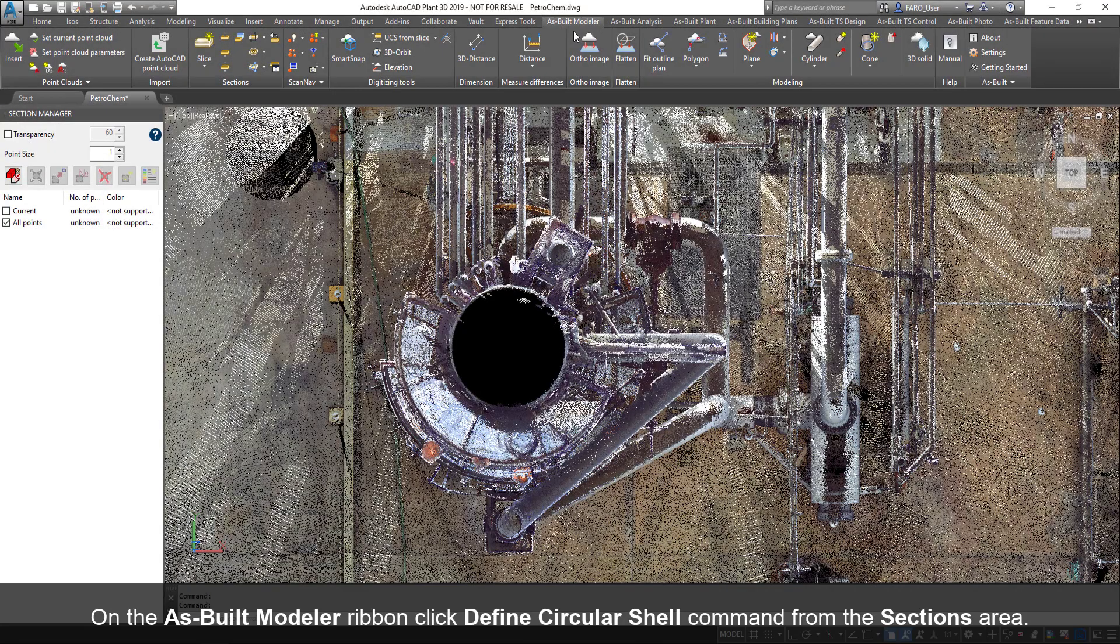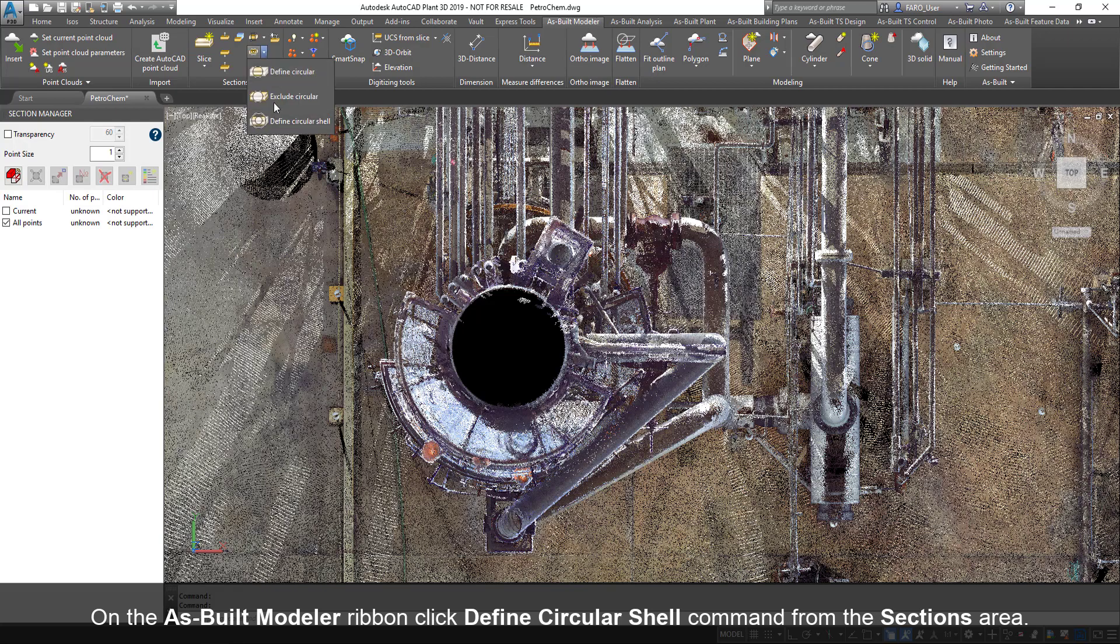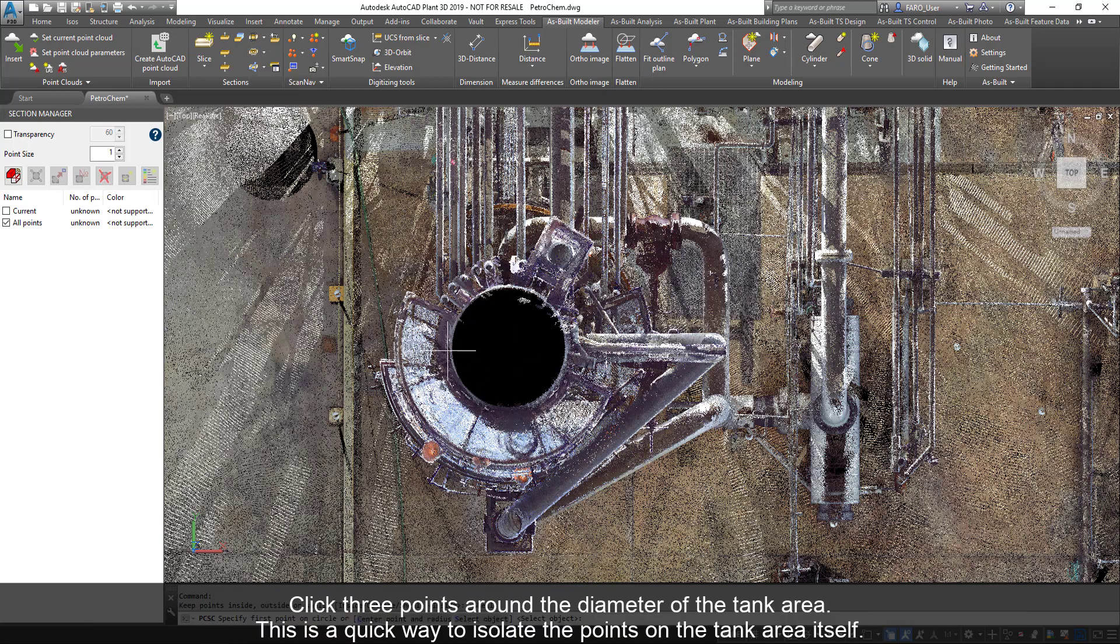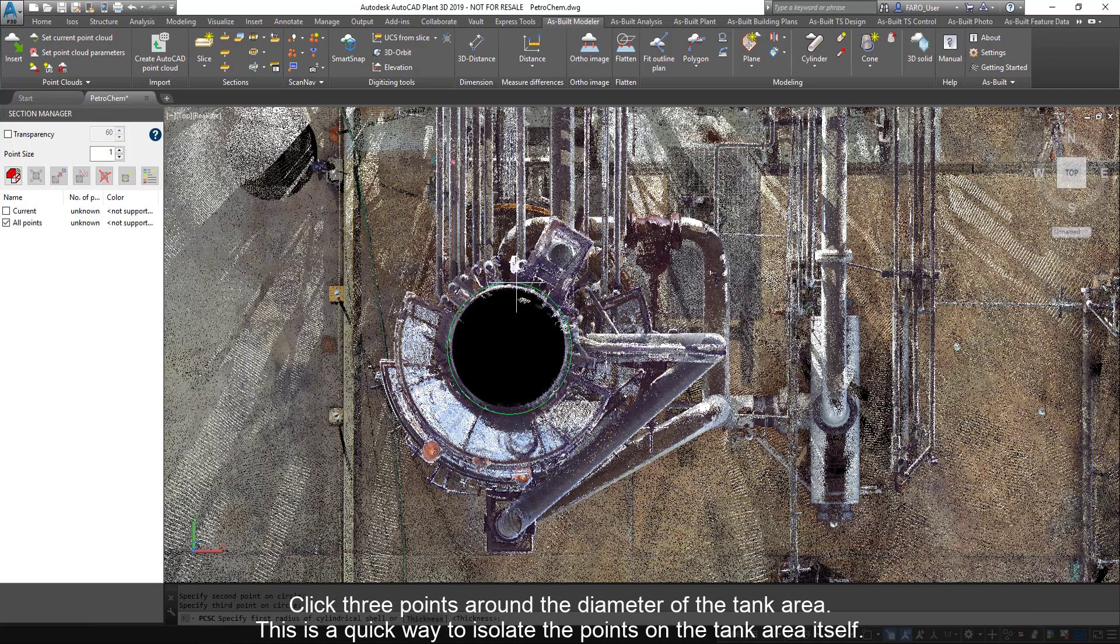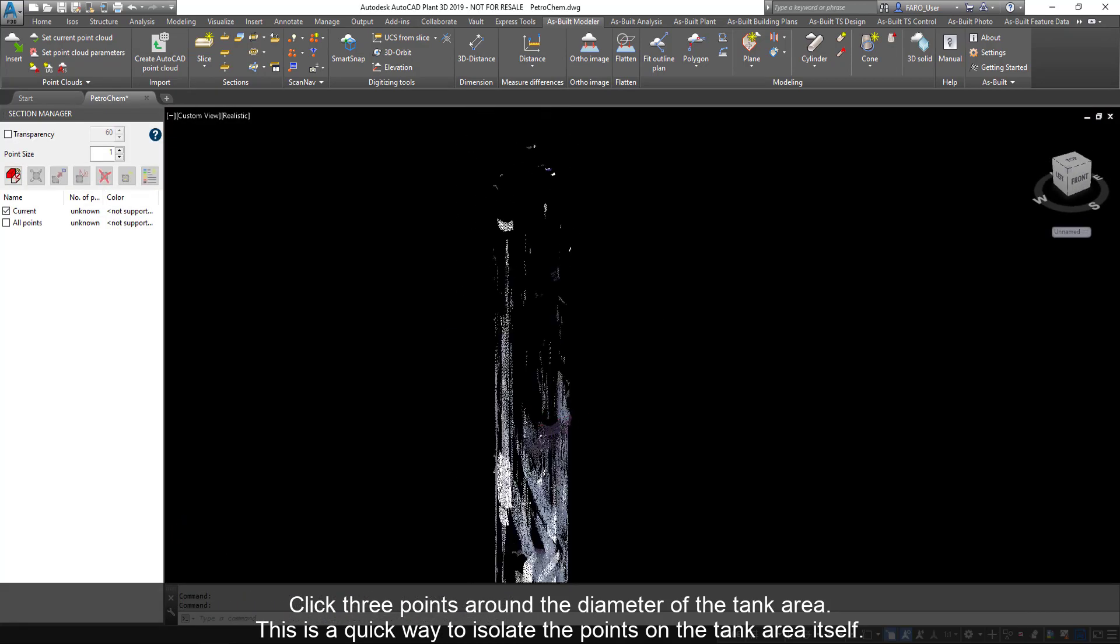On the As Built Modeler ribbon, click Define Circular Shell command from the Sections area. Click three points around the diameter of the tank area. This is a quick way to isolate the points on the tank area itself.